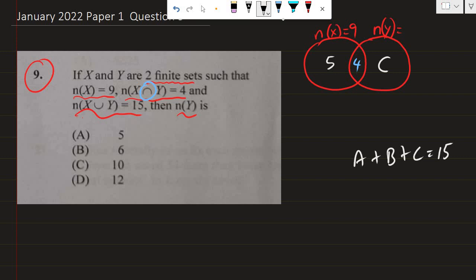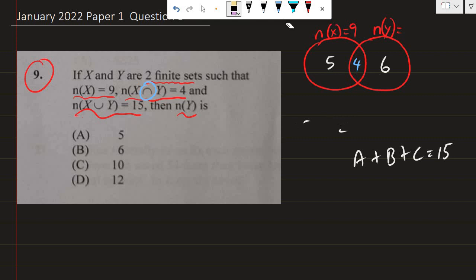Plus C should give me 15. So, 9 plus what gives me 15? The total should be 15. We have 9 so far, so the difference will be 6. So 6 should be here, such that when I add 6 plus 4 plus 5, I get 15. That means we can clearly see that within the circle of Y, we have 6 plus 4, which is 10. So the number of elements in Y is equal to 10.